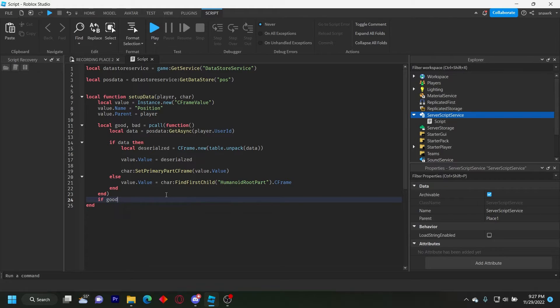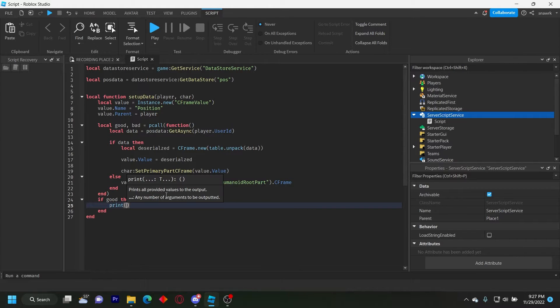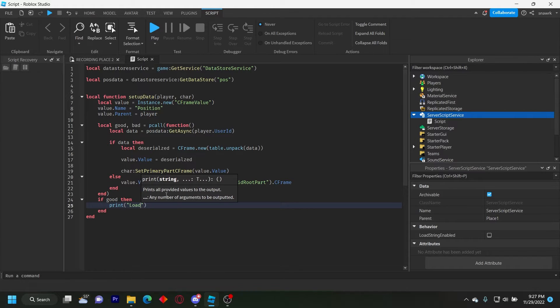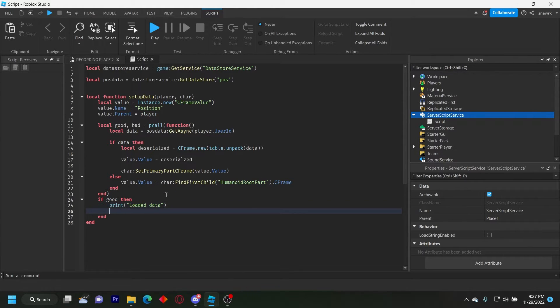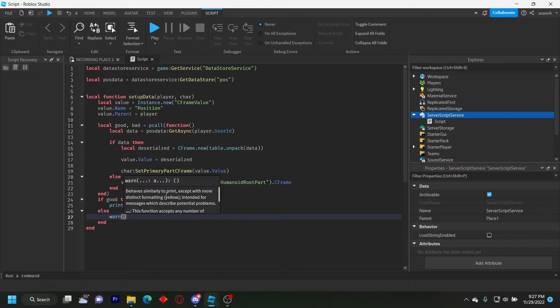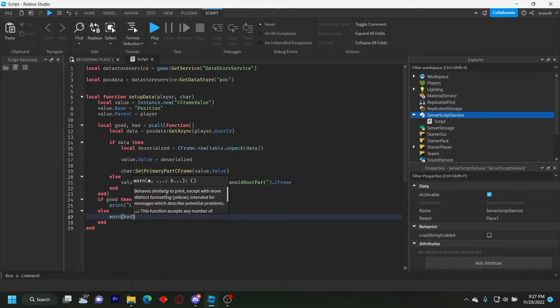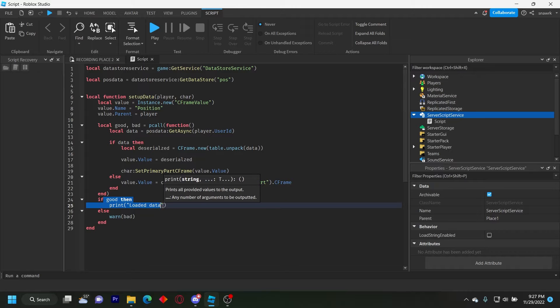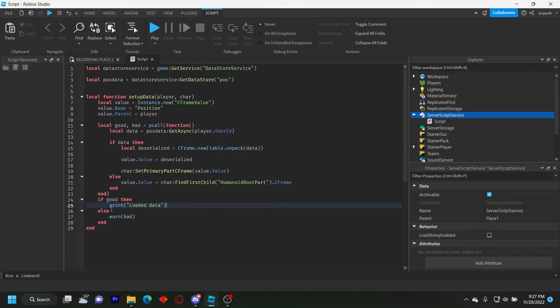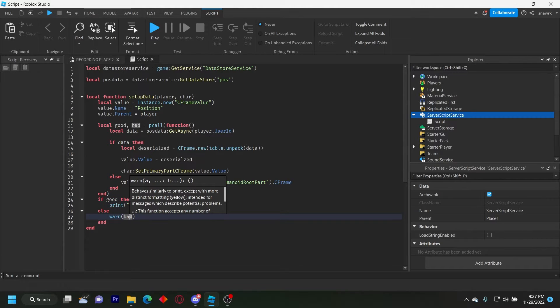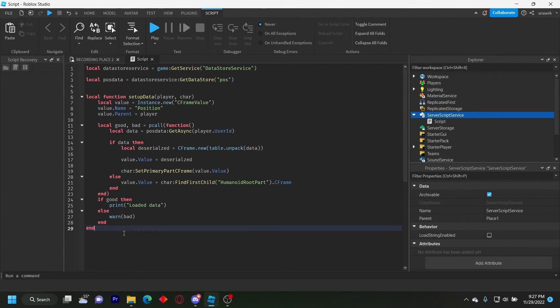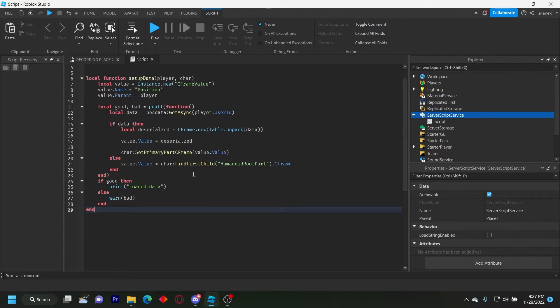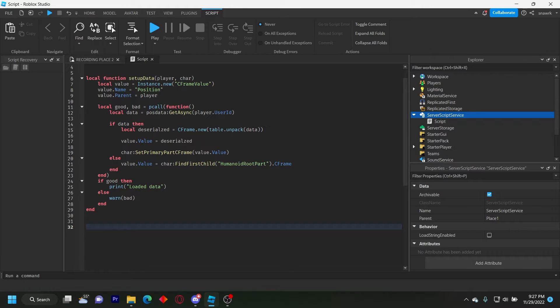Now underneath this end right here, we do if good then print loaded data else warn that. Basically this is going to if the script works, it's going to say loaded the data. If it doesn't work, it'll warn us there like that. So that's the setup data done.